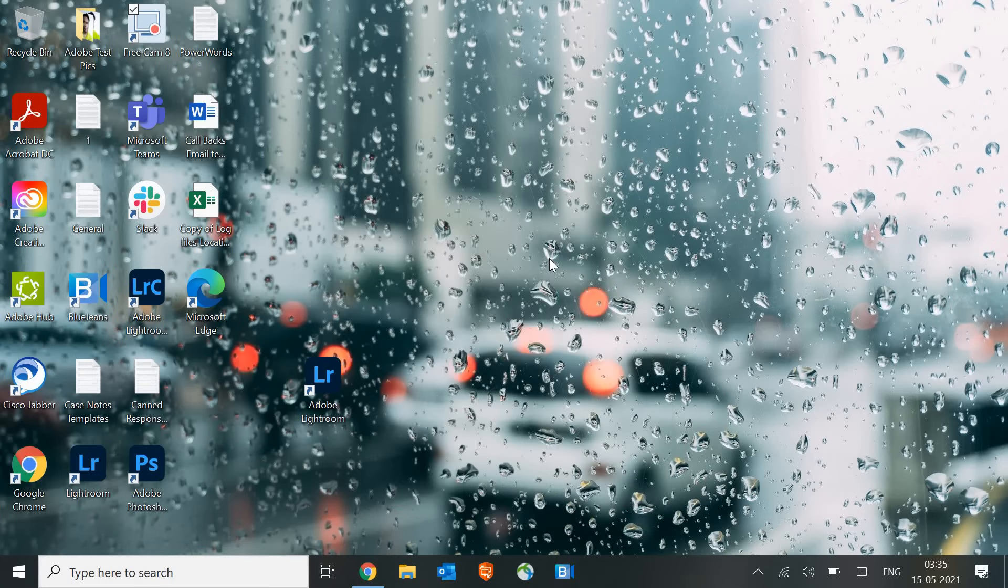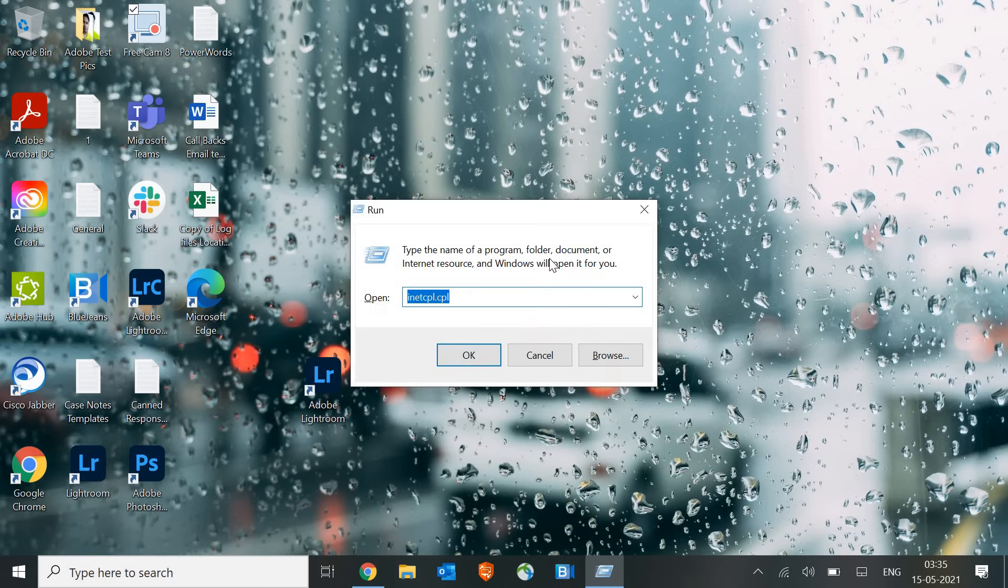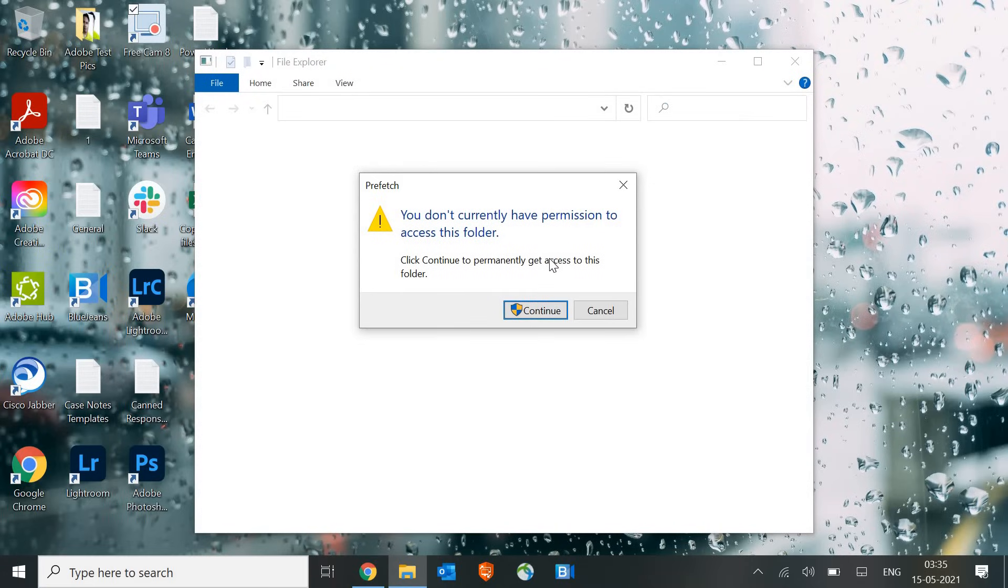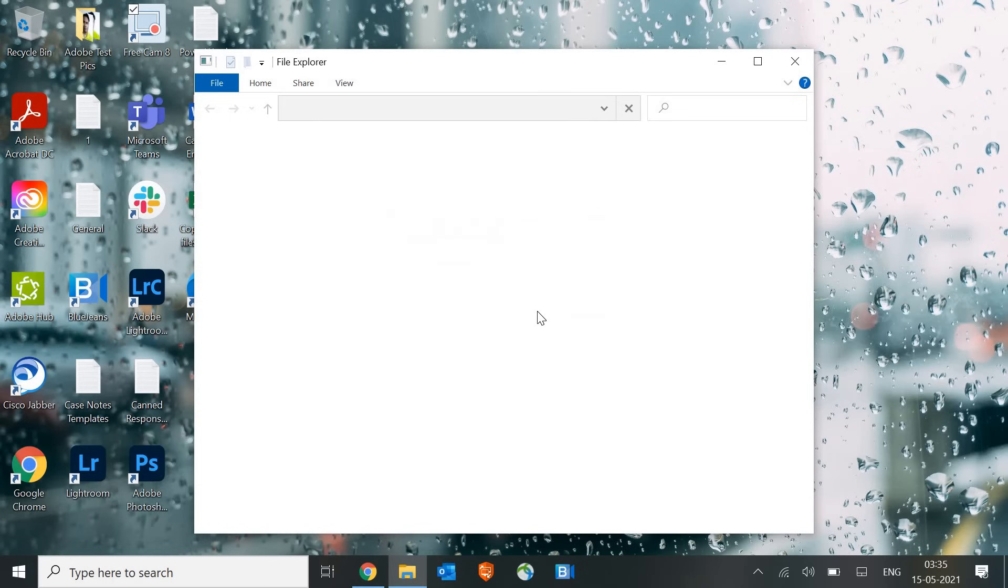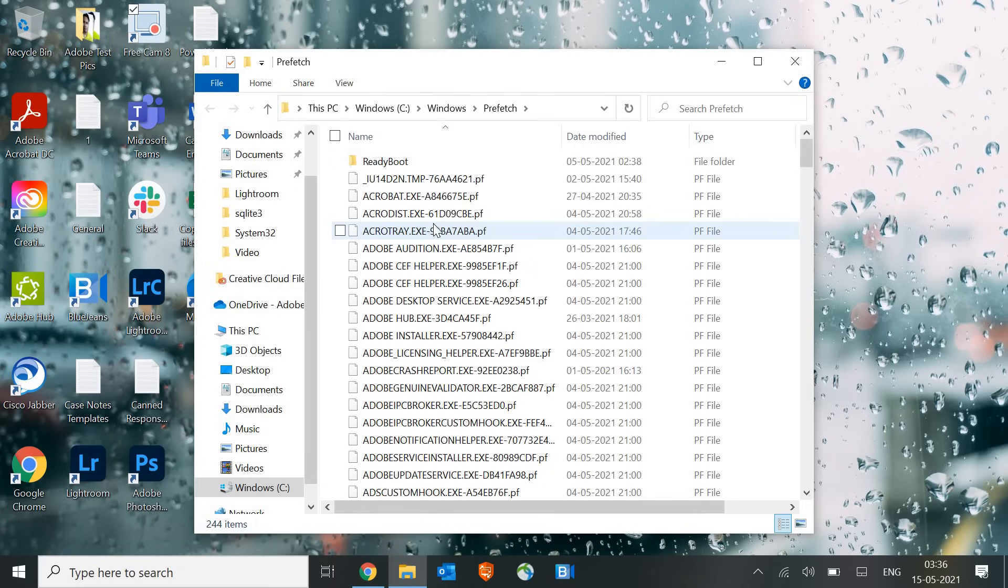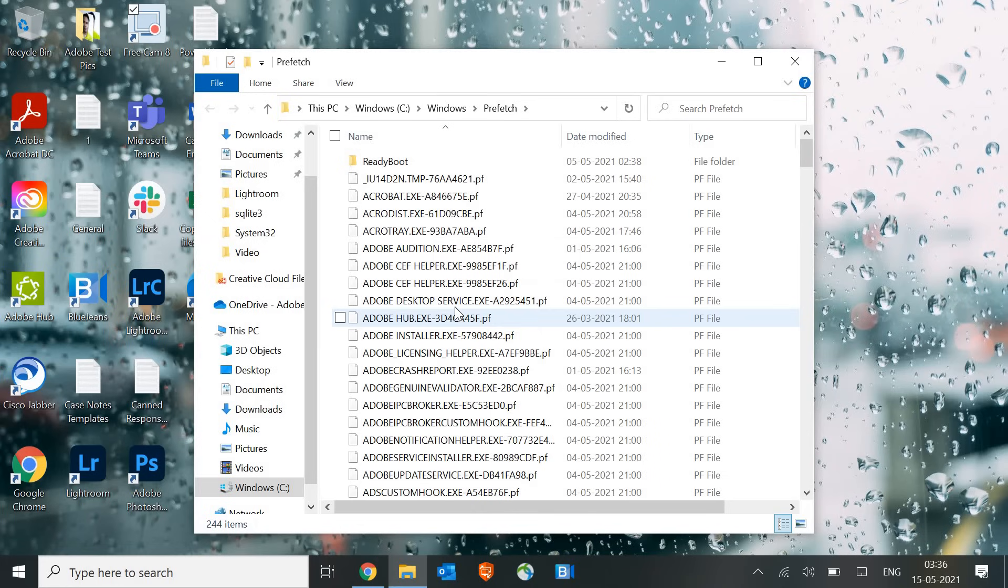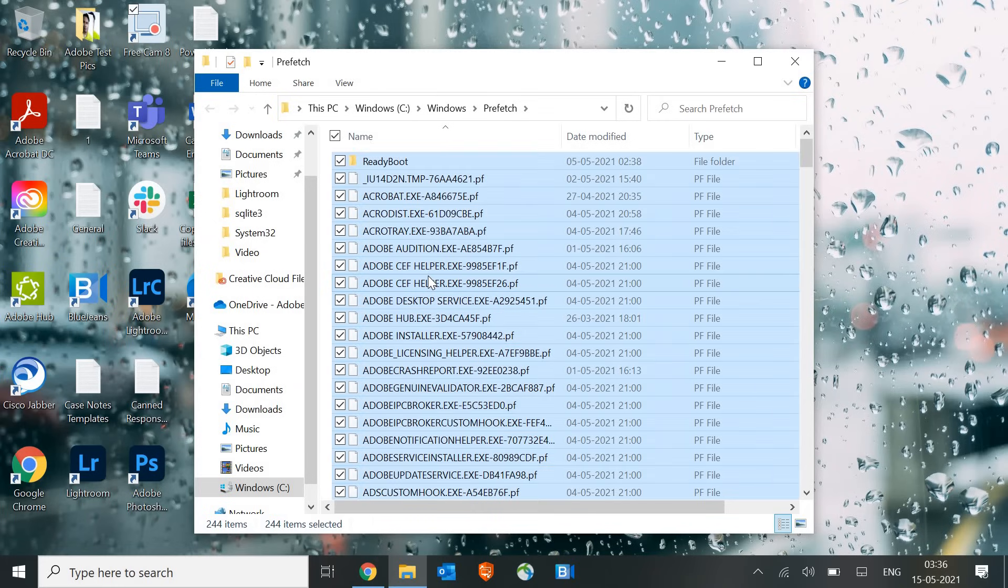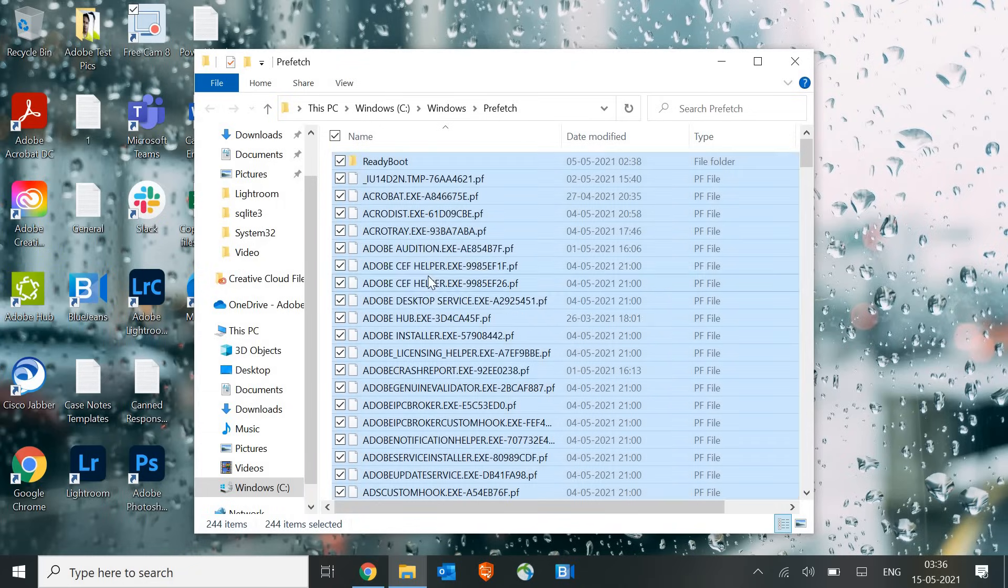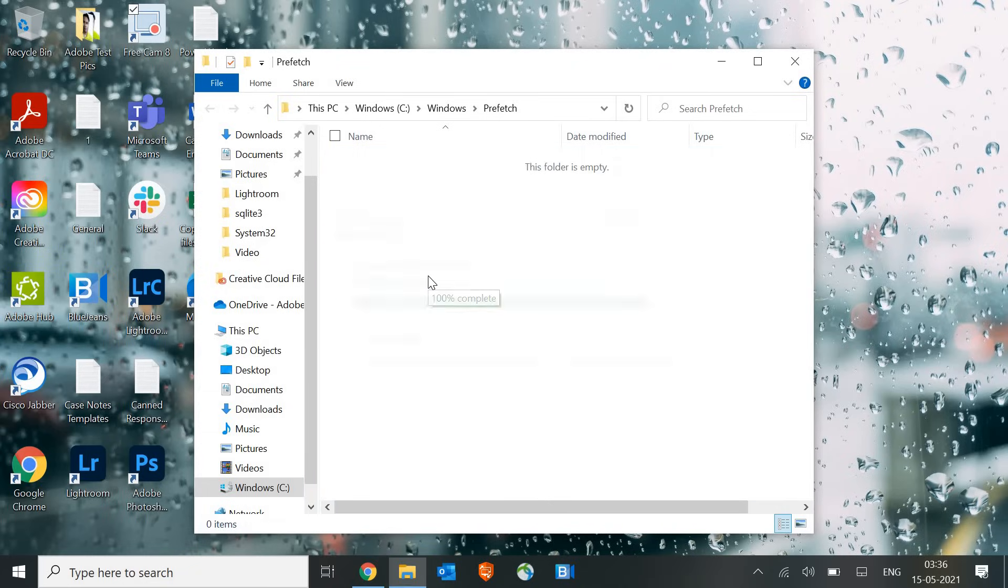Once it is done, we will again press Windows and R and this time we will type P-R-E-F-E-T-C-H and then hit OK. Once you click OK, it will again ask for permission. You just need to click Continue. Here you will find many application files. Just select any file and press Ctrl+A and Shift+Delete. So I have 244 items which I just deleted.